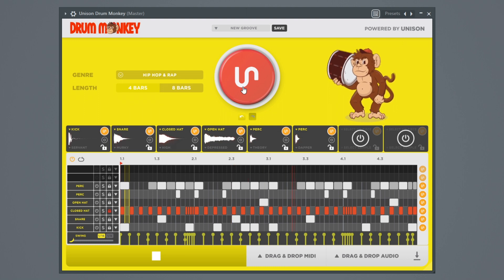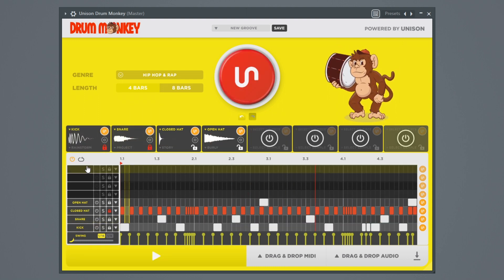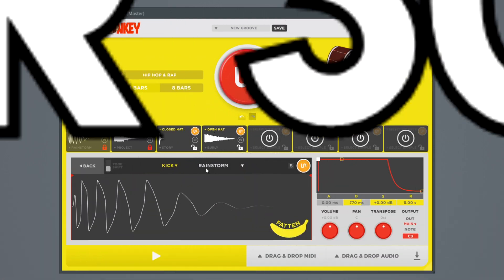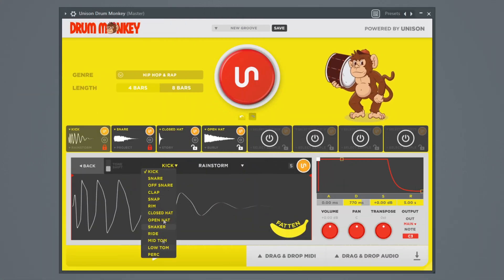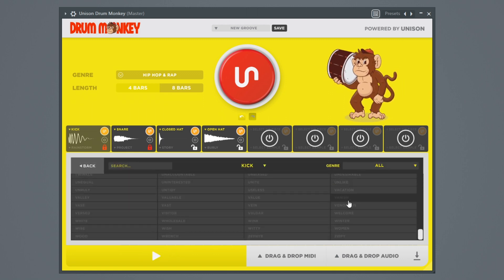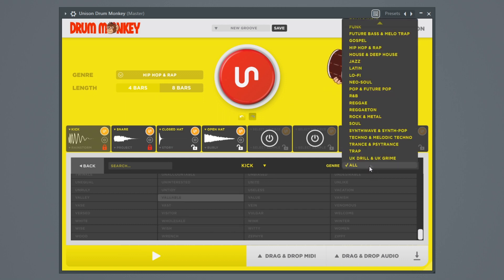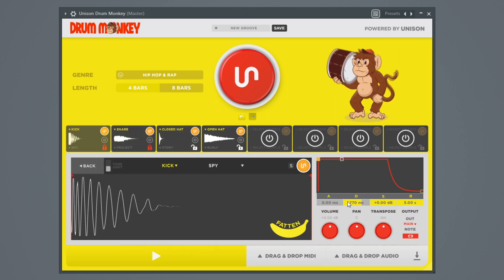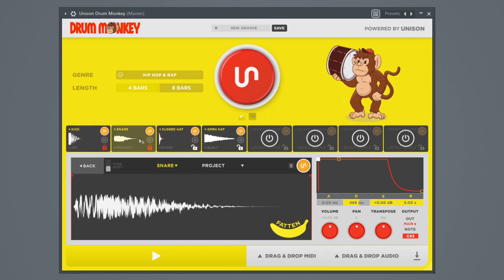Everything else changes except the hi-hat pattern - still the same. You can lock the samples the same way so that no matter what you do they won't change. One of the great things is it has over 3,000 sounds. Click the kick and you can change it to whatever you want - you can browse all the kicks and narrow it down by genre. It also has a built-in ADSR - attack, delay, sustain, release - and a transpose function that changes the pitch of the instrument.